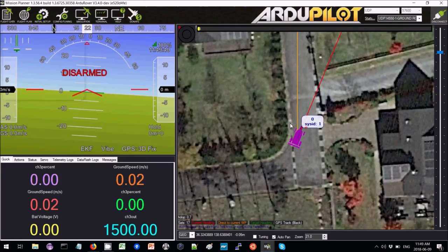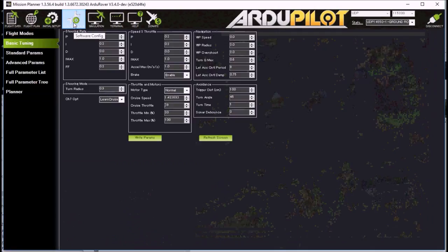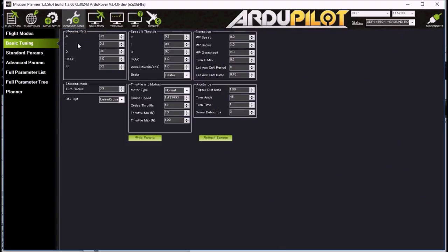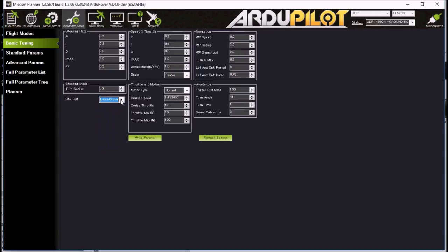I've connected the ground station to my vehicle using Wi-Fi. Then I go to the Config Tuning Basic Tuning screen and set the channel 7 option drop-down to Learn Cruise Speed, and press Write Params.